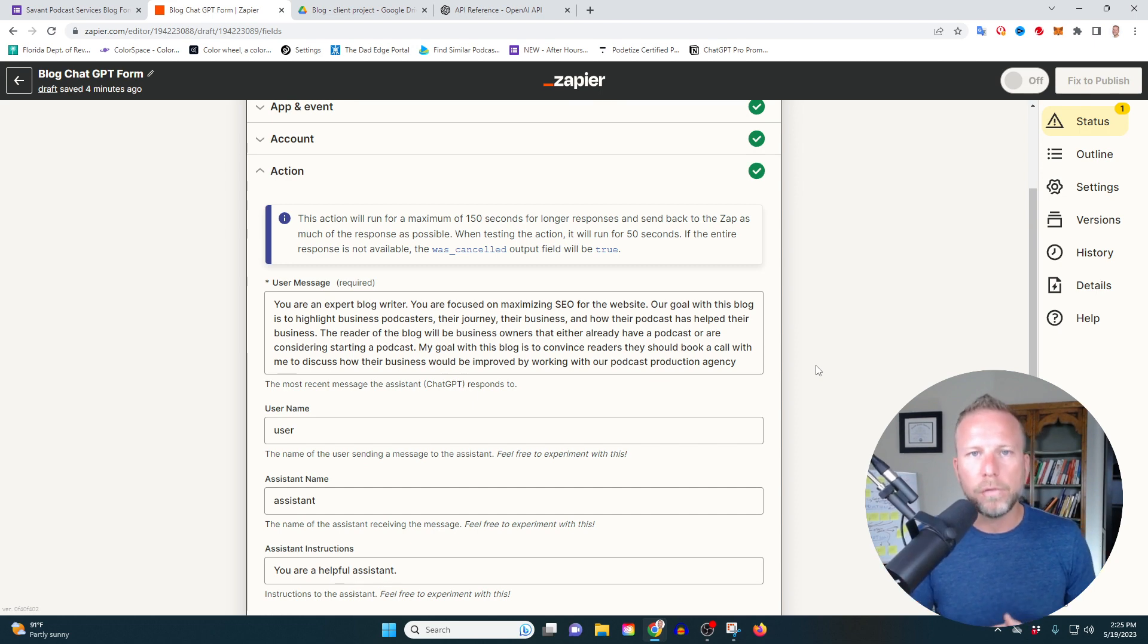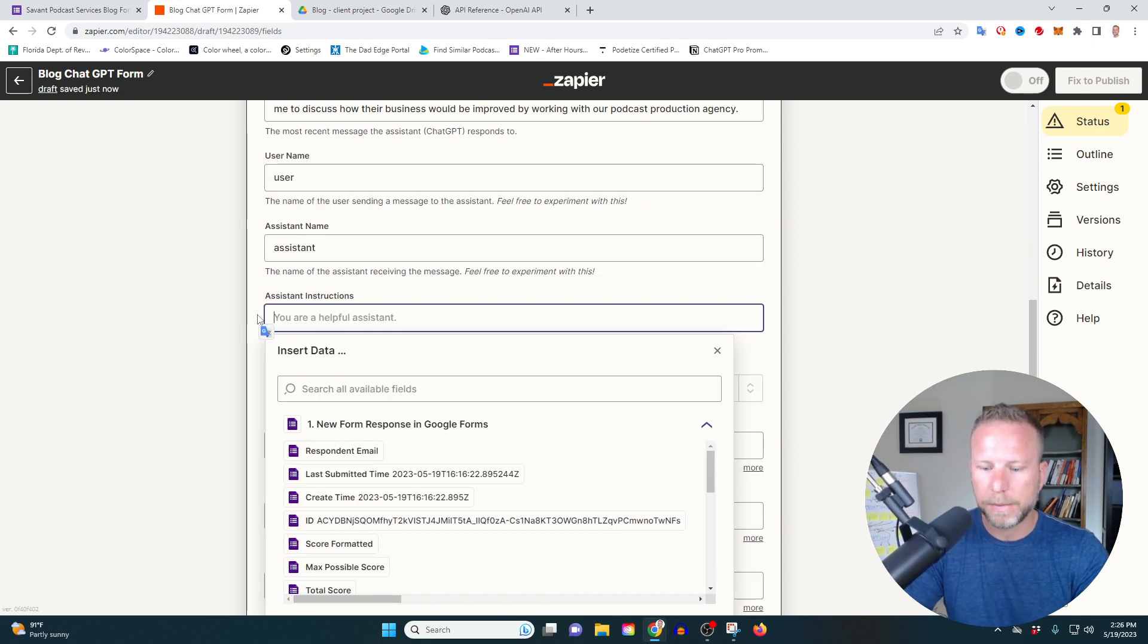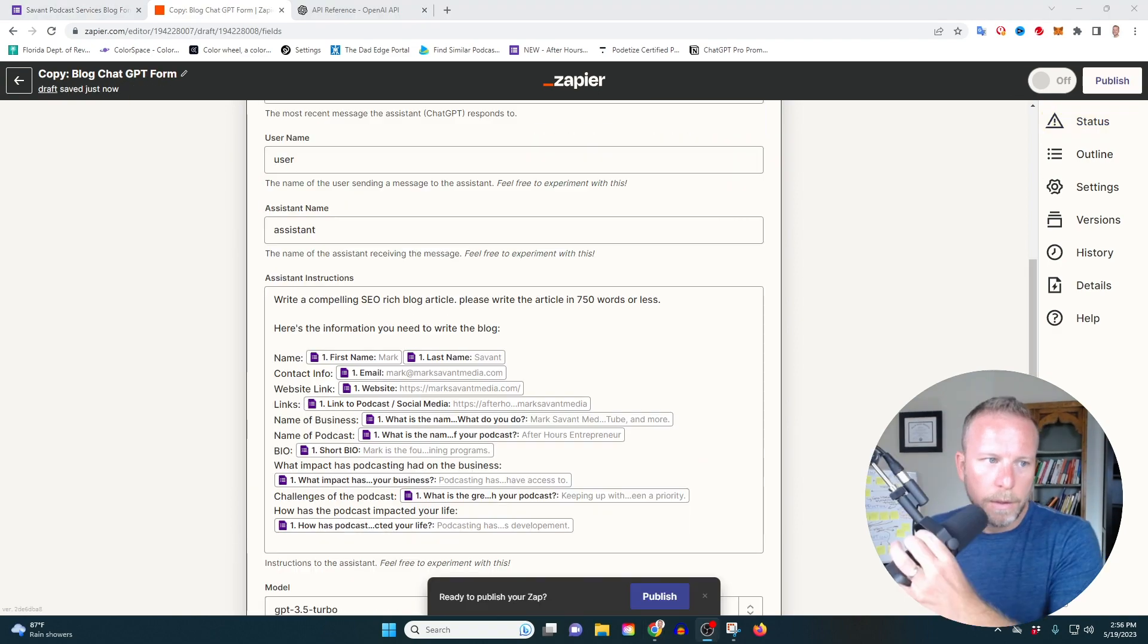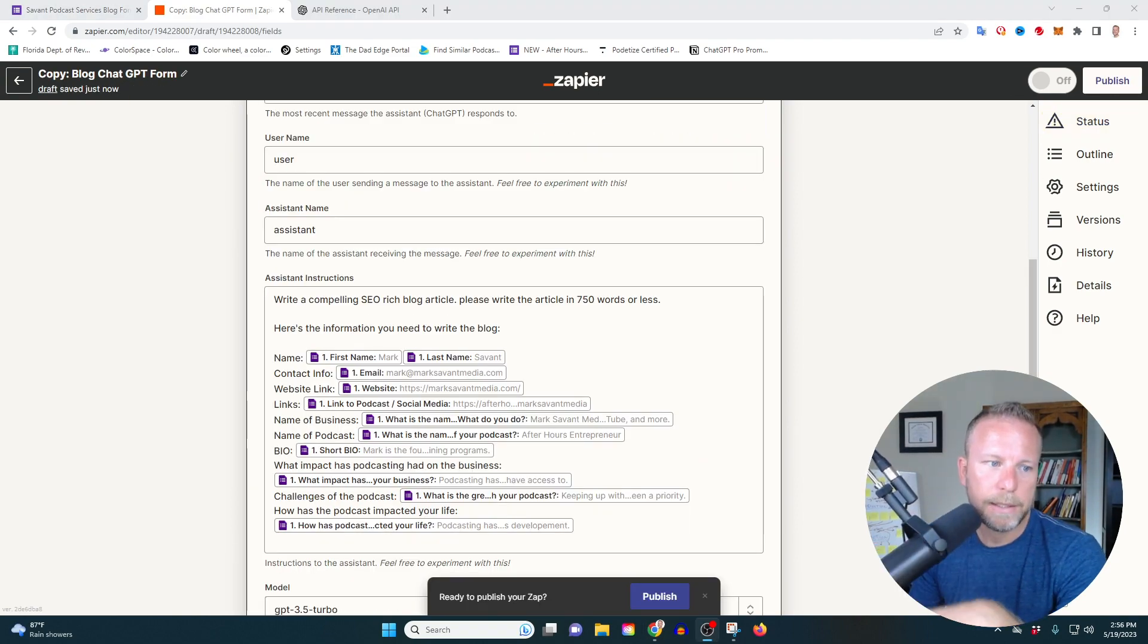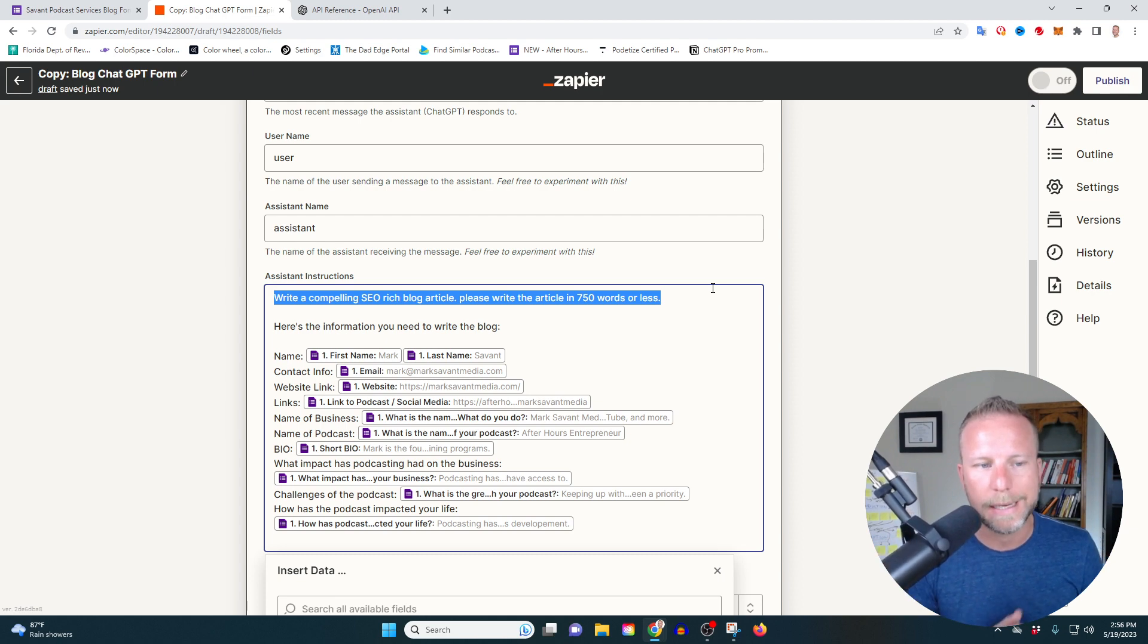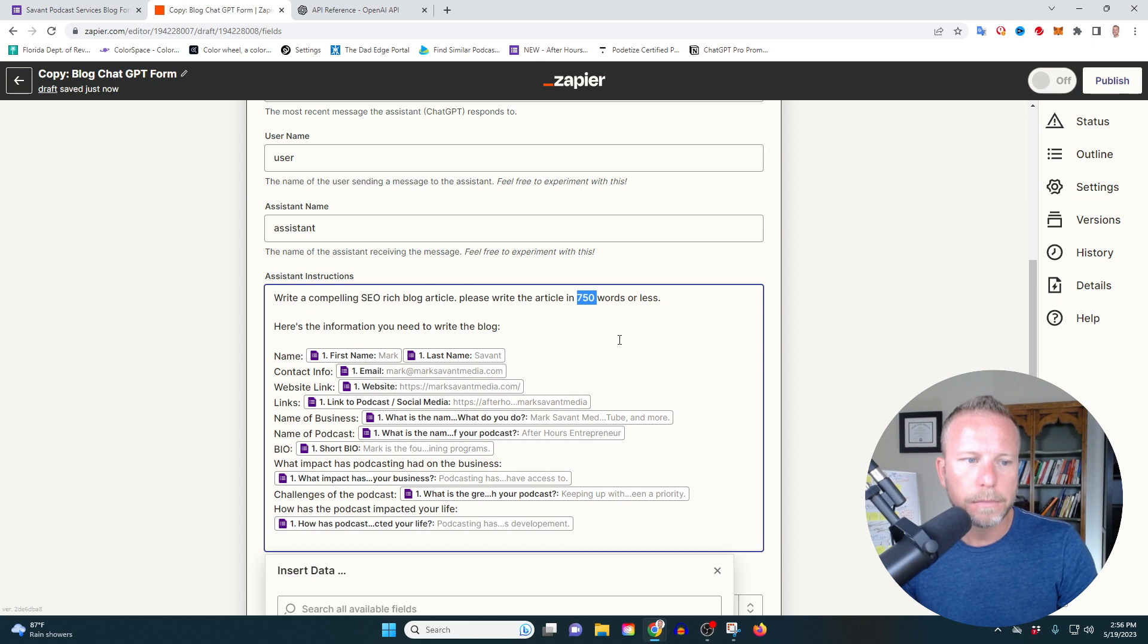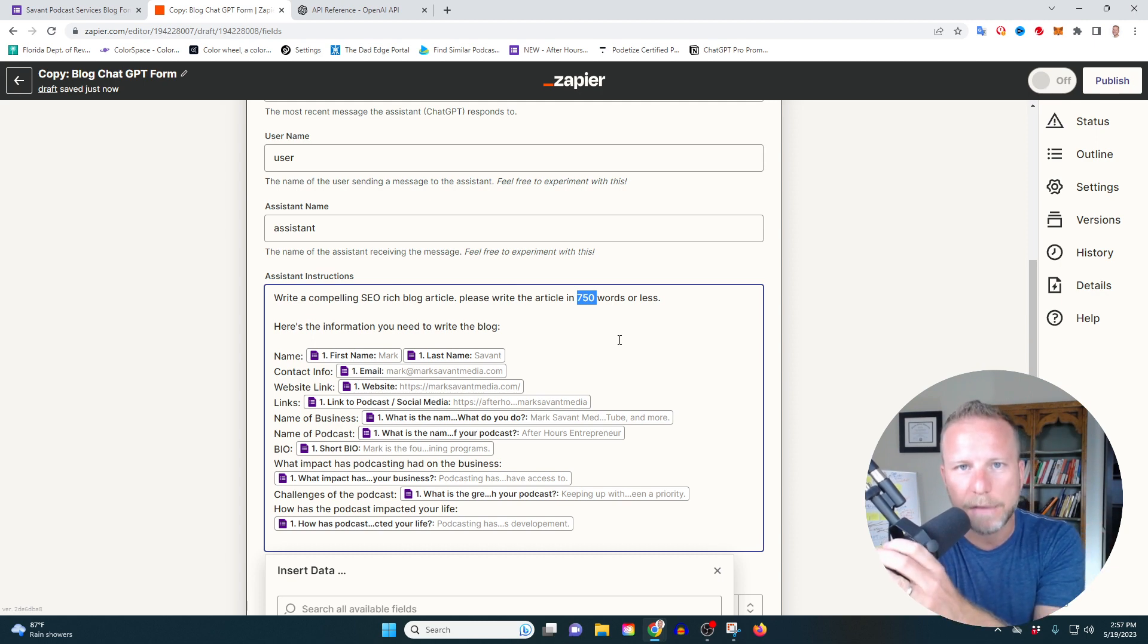So now that you've primed chat GPT, now we're going to go in and do the fun stuff. We're going to start by giving it specifics. So here's the information you're going to put into chat GPT. So I'm asking you to write a compelling SEO rich blog article. Please write the article in 750 words or less. So whatever you're working on in your project, this is an important step of the process right now, just to ask it to write 750 words or less. And the reason we're doing that is because if you write too many, if it's going to stop mid-sentence or in an awkward place, I have not found a solution to this problem yet.